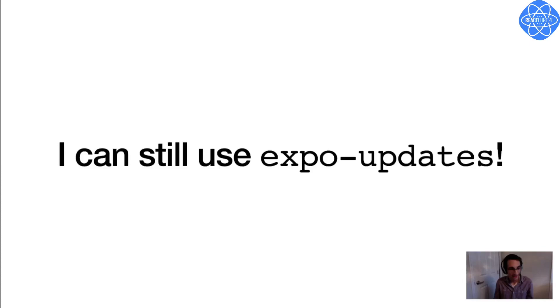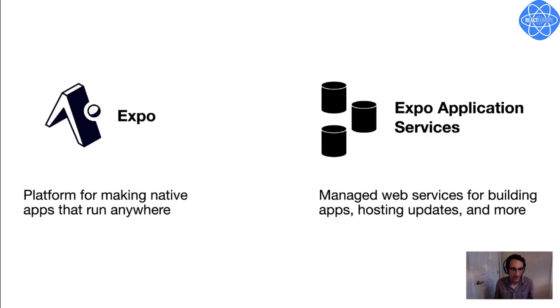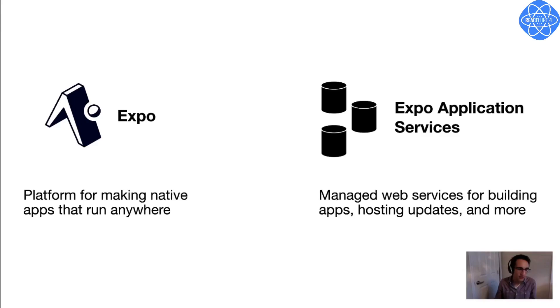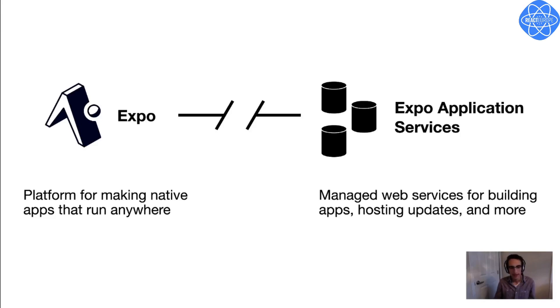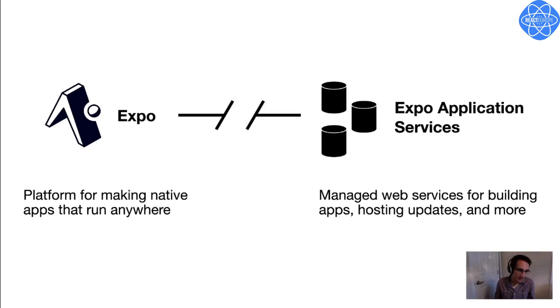But fortunately, I can still use the Expo Updates client-side library. And this is because Expo is really two things. Expo is a platform and an SDK for making native apps that run on Android, iOS, and the web. And it's also Expo Application Services, or EAS, which is a suite of managed services for doing things like building your app, hosting updates, and other things for developers who want to use managed services instead of their own computers. And the Expo platform and EAS are designed to work well together, but they're certainly not tied together. In fact, EAS is just a convenient implementation of a bunch of protocols that the clients expect.